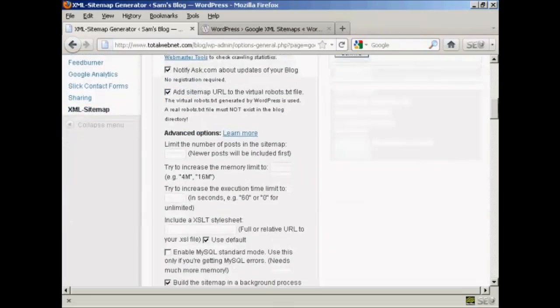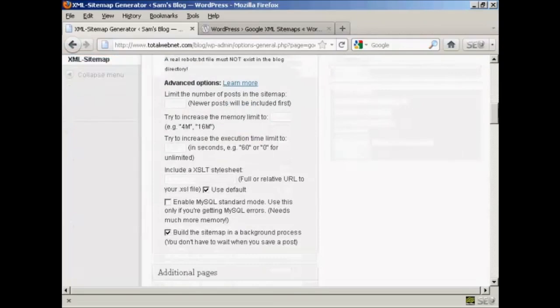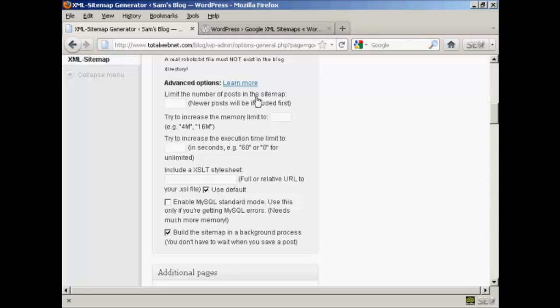In some of the advanced options here, when you're just starting out, if it's a new blog you don't really want to limit the number of posts in the sitemap. New posts will be included first. If you've got a blog that's been established for a while and you've got three or four hundred posts on it, then you really don't need to have every single page indexed because some of the older posts aren't really going to be relevant, so you can insert a number of posts in there if you wish. Exactly how many is something you really want to simply use trial and error to find out.